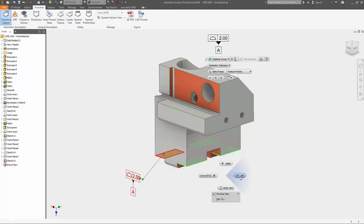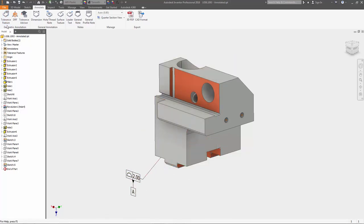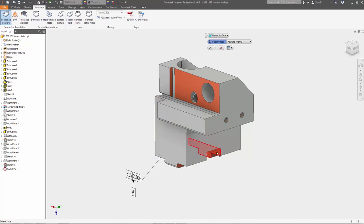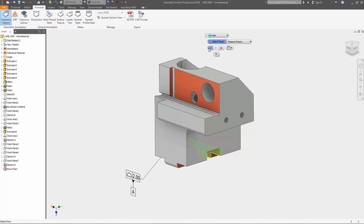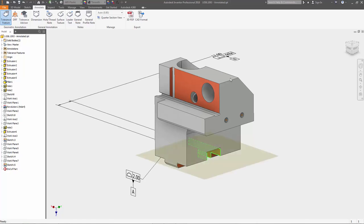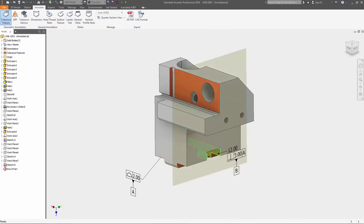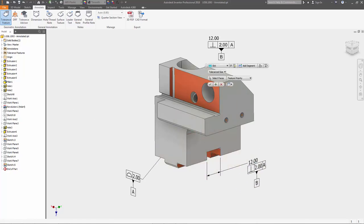New model-based definition tools in Autodesk Inventor 2018 allow you to add geometric dimensioning and tolerancing annotation, or GD&T, and other manufacturing information directly to your 3D model.